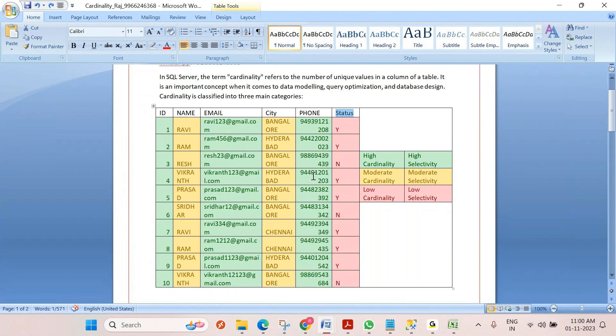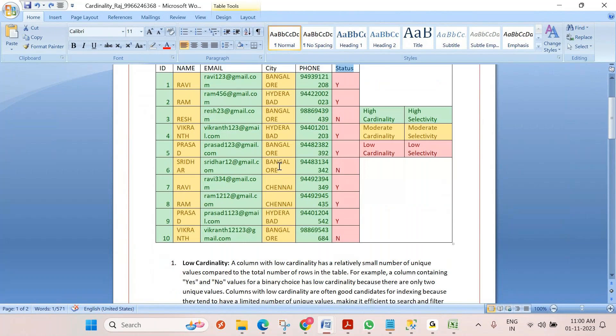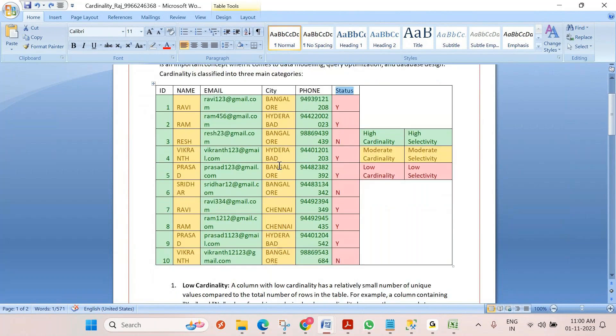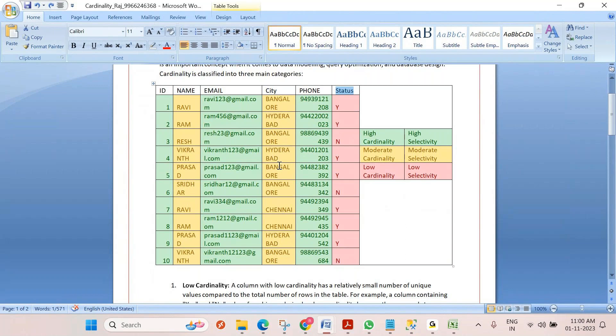That's why in SQL Server, if you create a primary key, automatically a cluster index will be created. Why? Because primary key means unique rows. Because of those unique rows, Microsoft recommends keeping the index on that column. If you have the index on that column, obviously the table performance will be improved. They consider this cardinality.